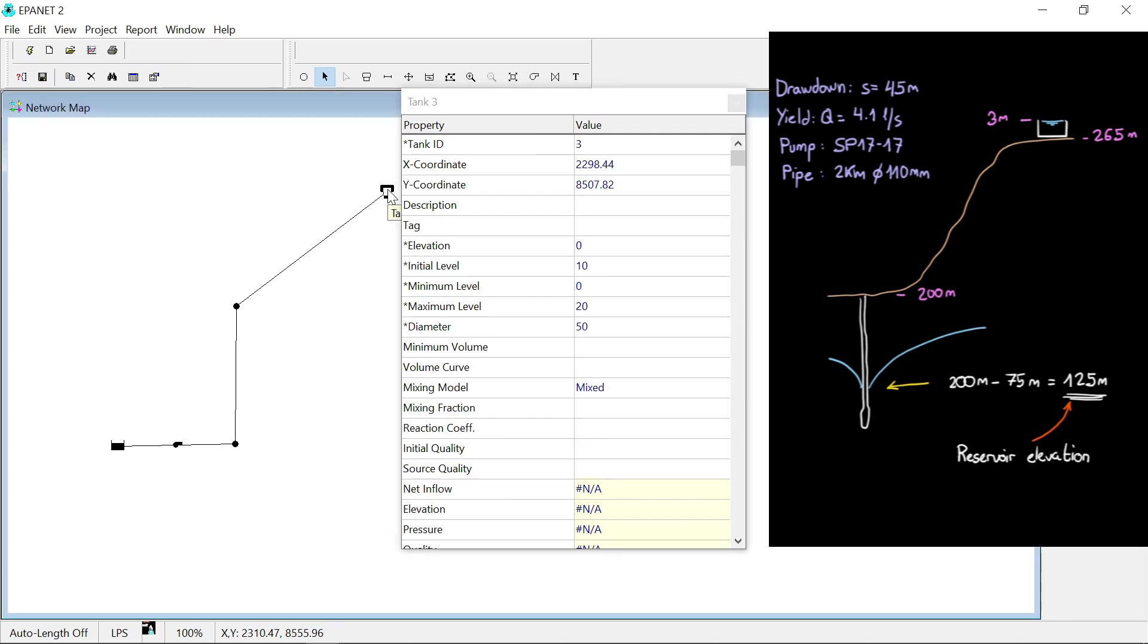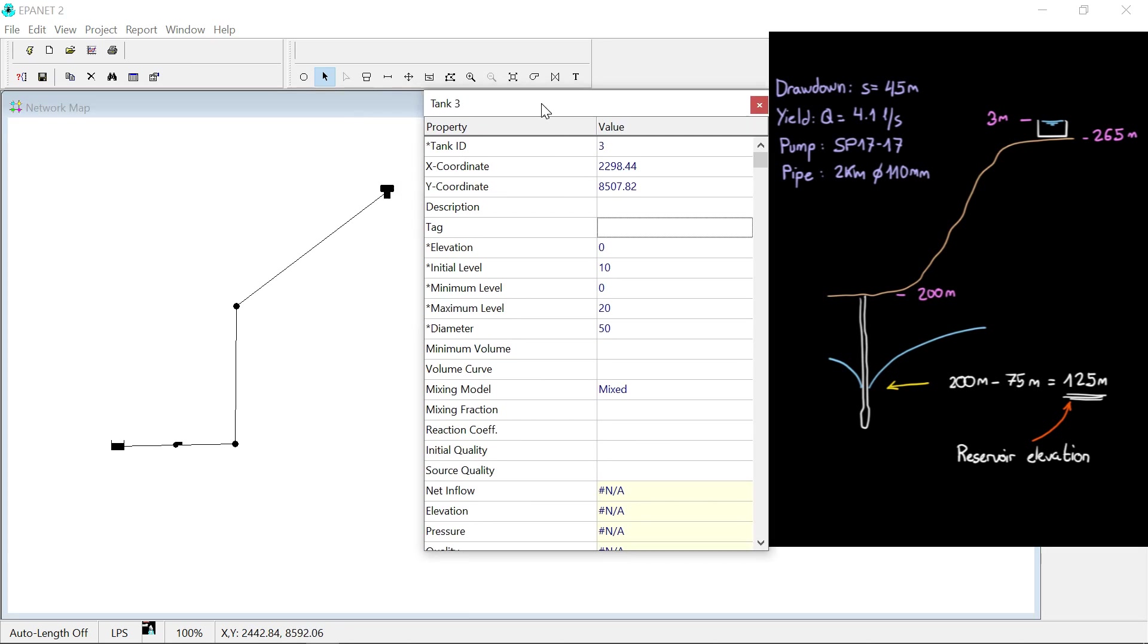The tank gets its slab's elevation, 265 meters, and the maximum level is set to 3 for the overflow.